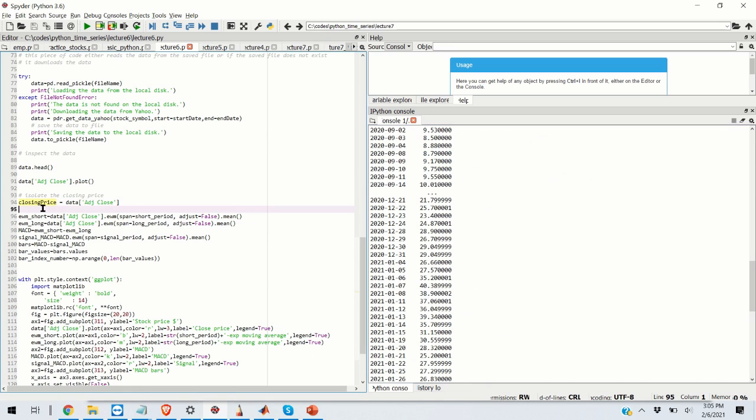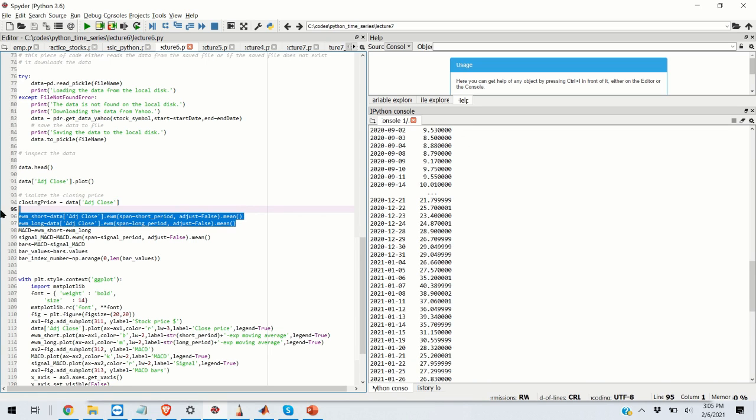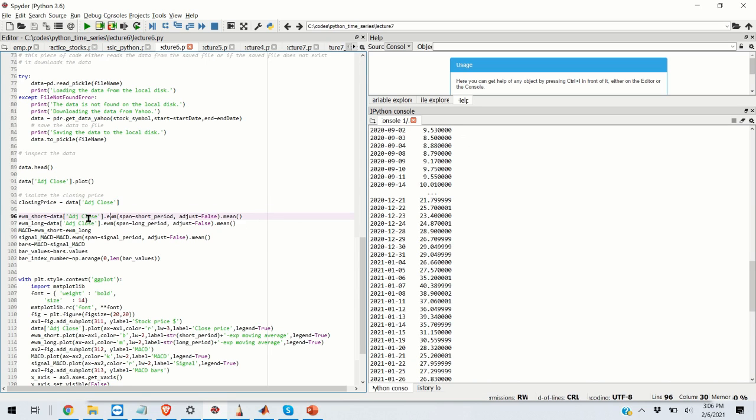The next step is to compute the short and long exponential moving averages. So we are going to use the pandas exponential moving averages functions. And in one of my previous posts, I explained how to do that. And in the interest of time, I'm not going to repeat this. You're simply calling this function by isolating the adjusted close price and then calling the EWM function specifying the short period and computing the mean.